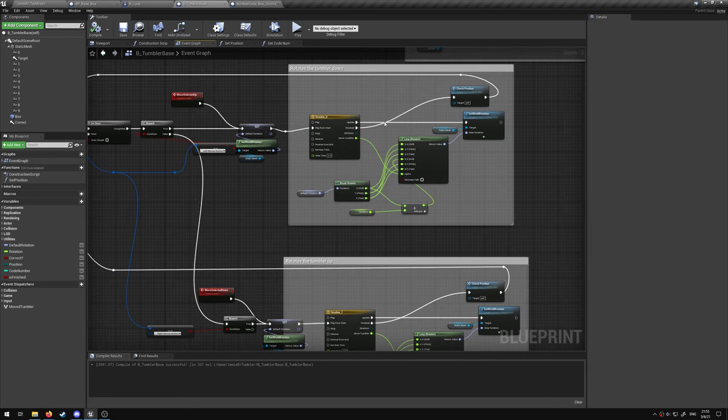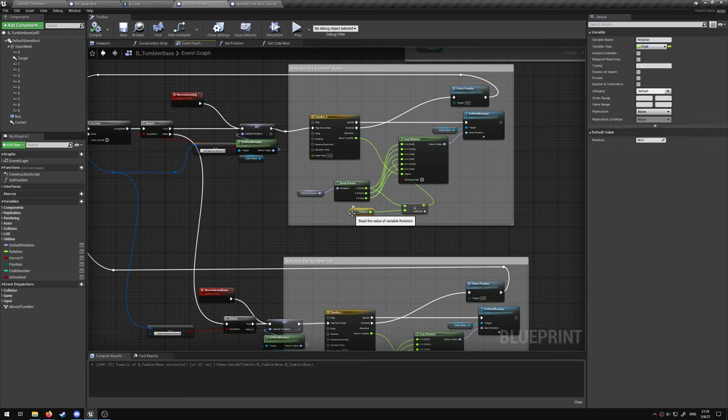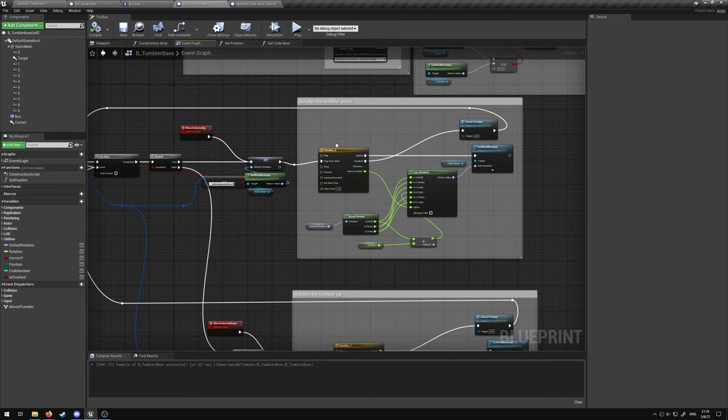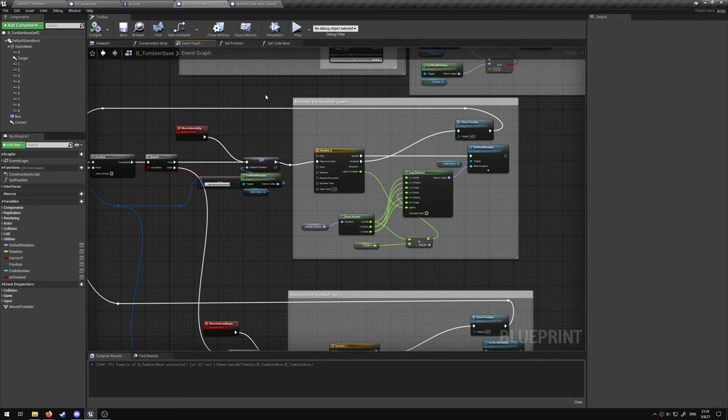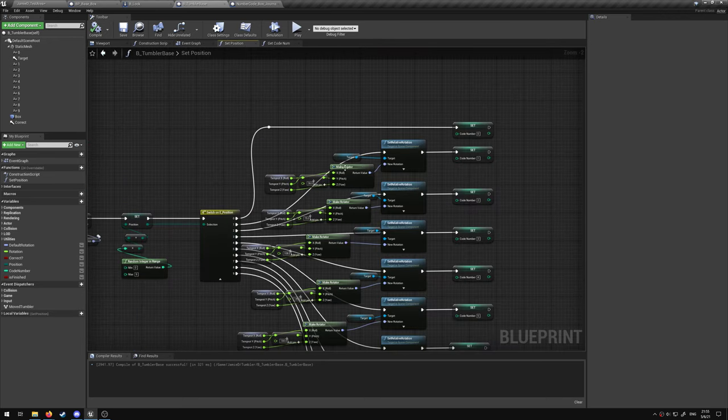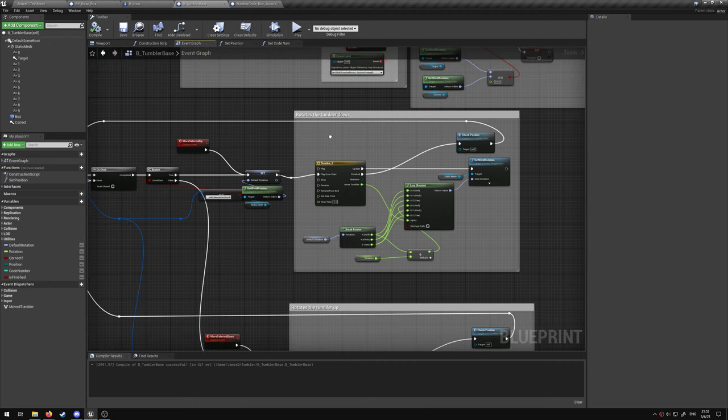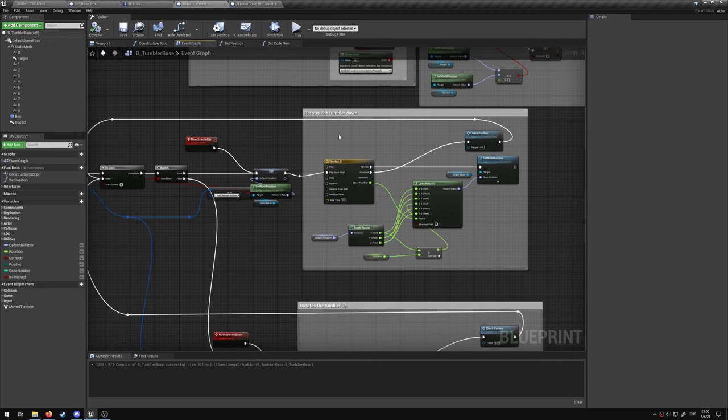And then we're just rotating every 36 degrees, which was the same as what we set the value to before in the set position, which just allows us to easily rotate the tumbler.